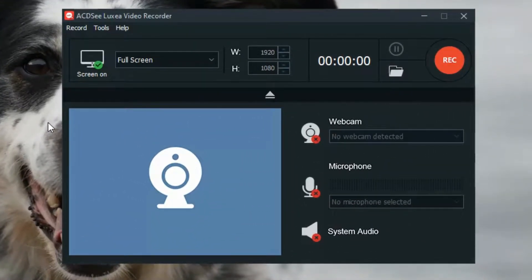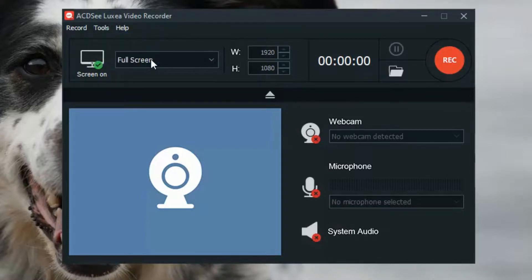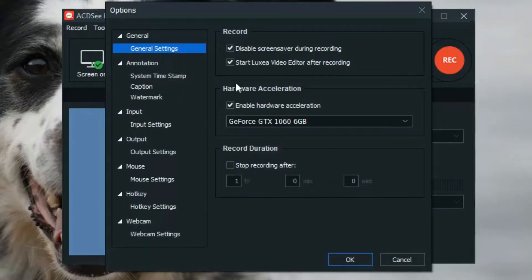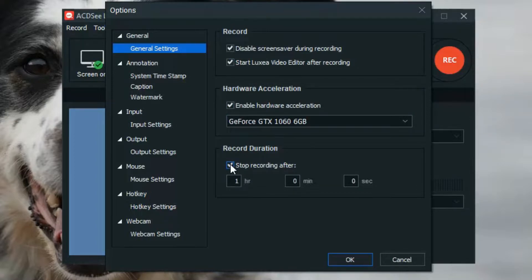First, let's go into Tools, Options. Under General Settings, you can choose to disable your screensaver during recording, start Luxia Video Editor after recording, enable Hardware Acceleration, and new with this release, set a precise length of time you'd like your recording to last.